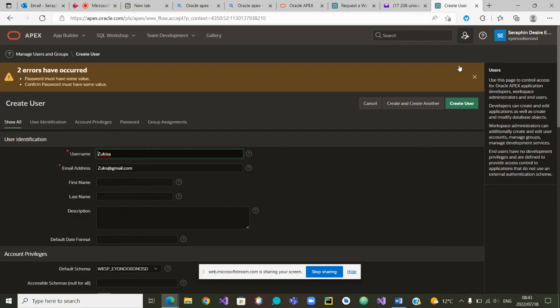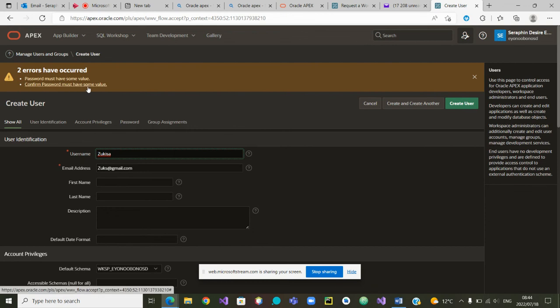Oh, he's telling me that an error has occurred and is saying the password must have the same value, please confirm.